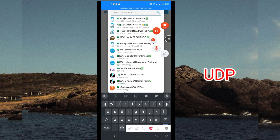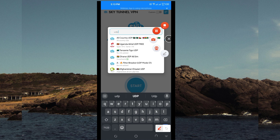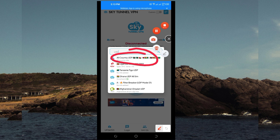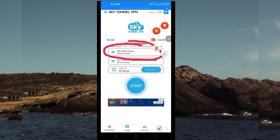If your country does not appear among these options, you have to click on All Country UDP, because it supports all countries. Then leave it on auto select server location.